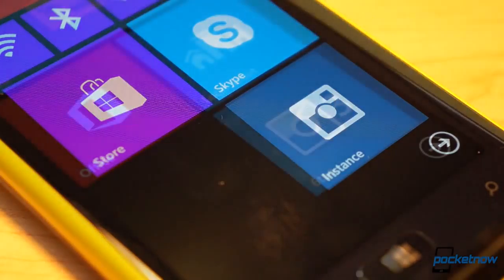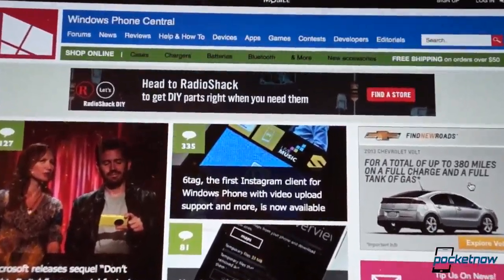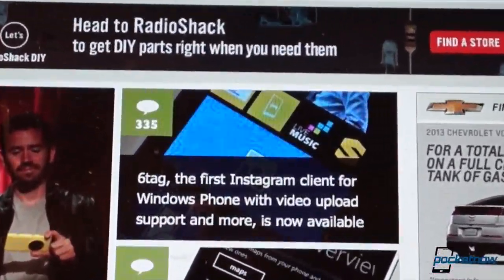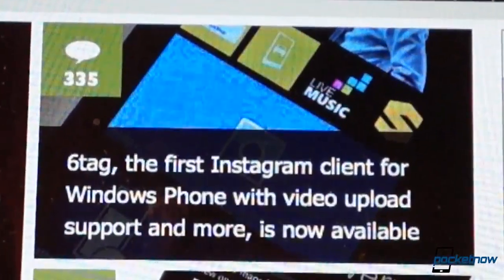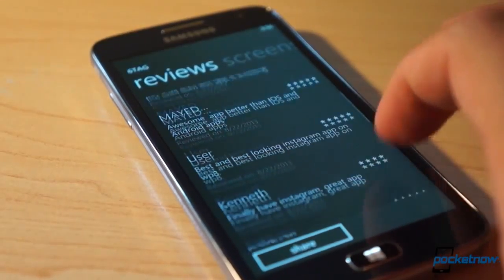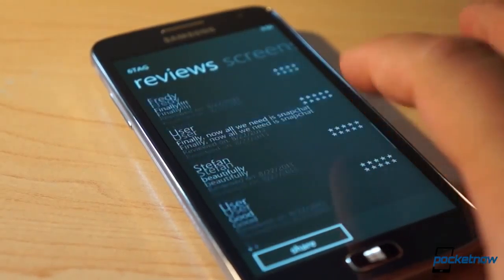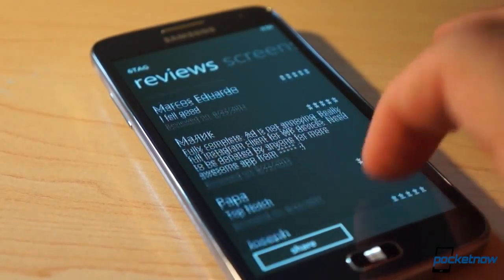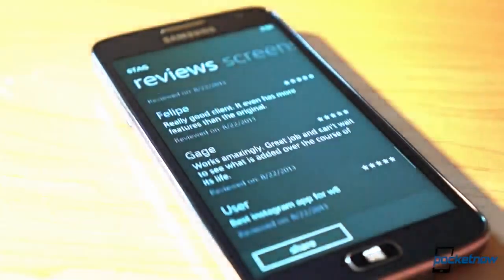Enter SixTag, an app from developer Rudy Wynn, which is, according to Windows Phone Central, the first third-party Windows Phone 8 client to launch with Instagram's blessing of sorts. The app launched yesterday and currently holds a five-star rating in the Windows Store with over 2,000 reviews, beating out even the high scores of Wynn's highly-ranked Vine client for Windows Phone. Here's how it works.